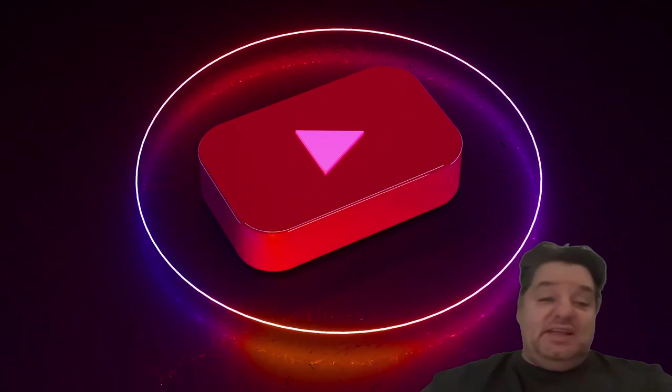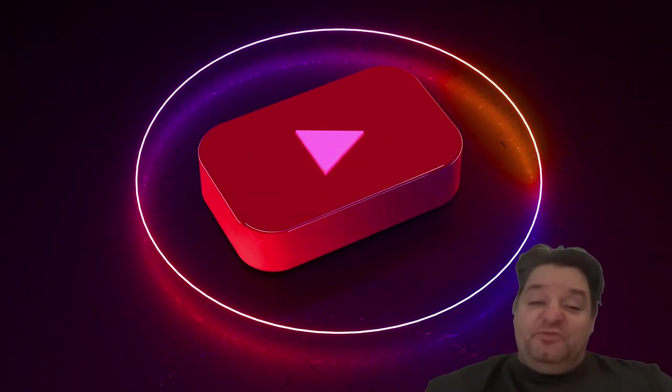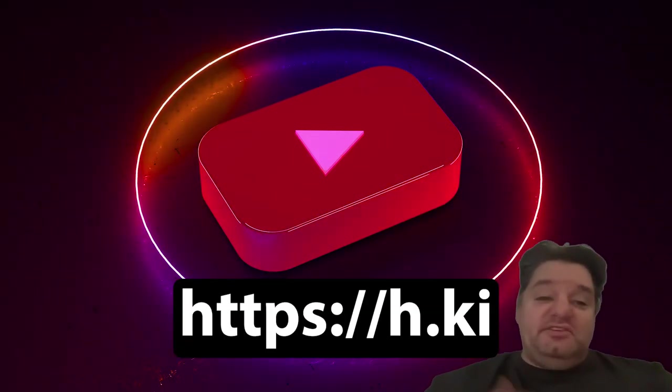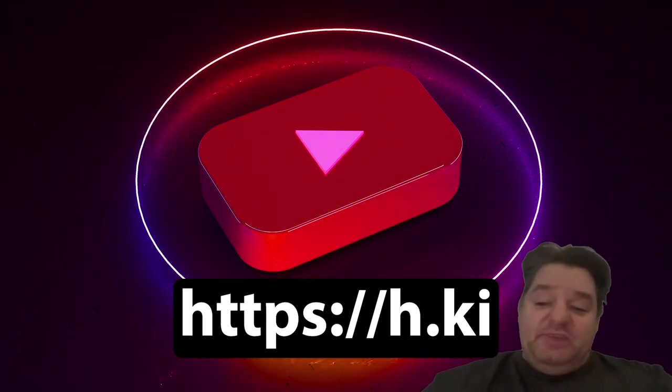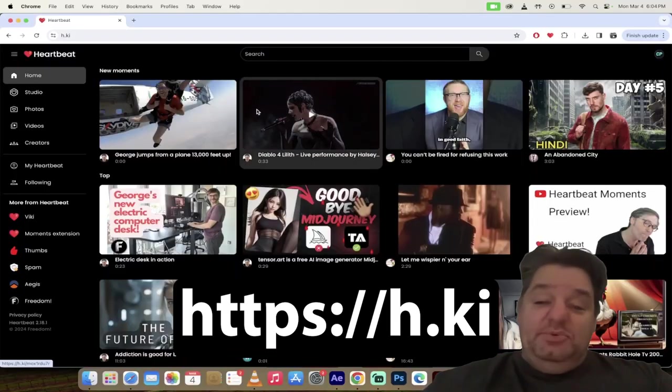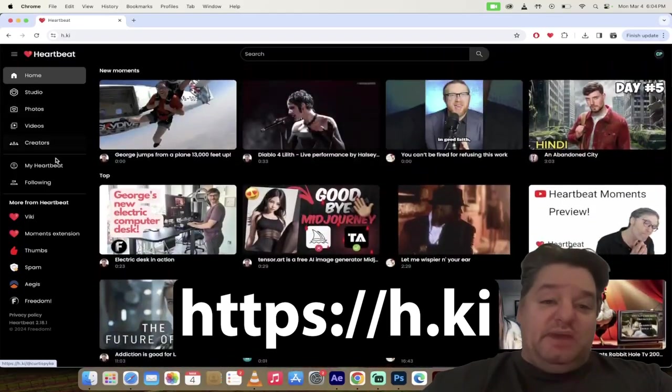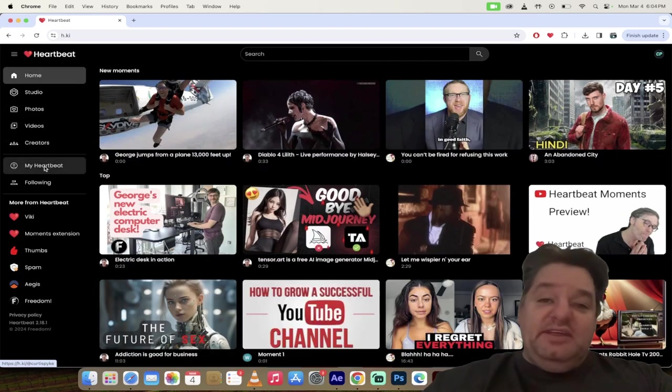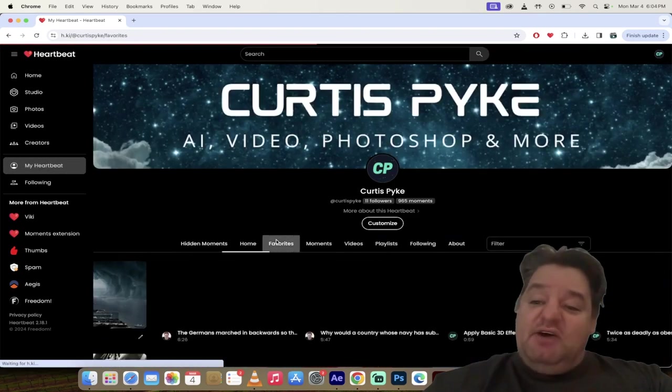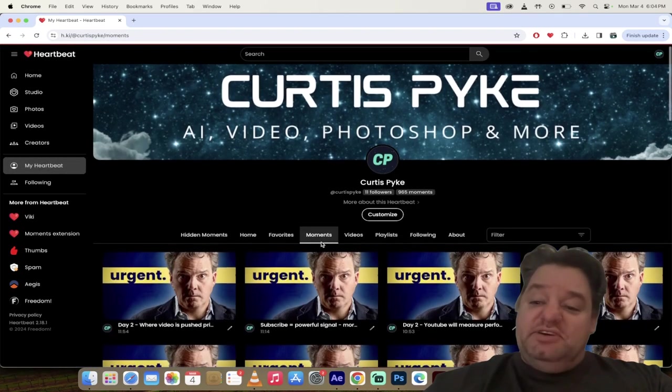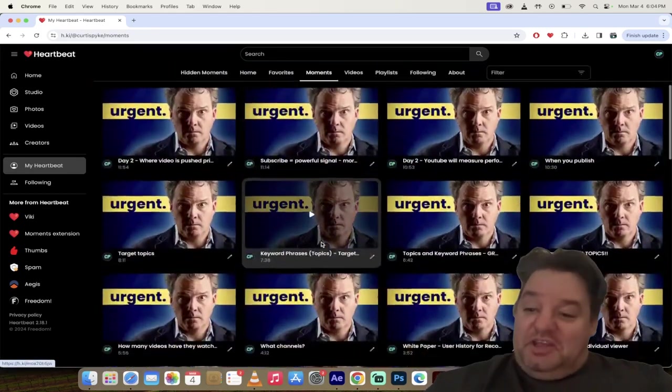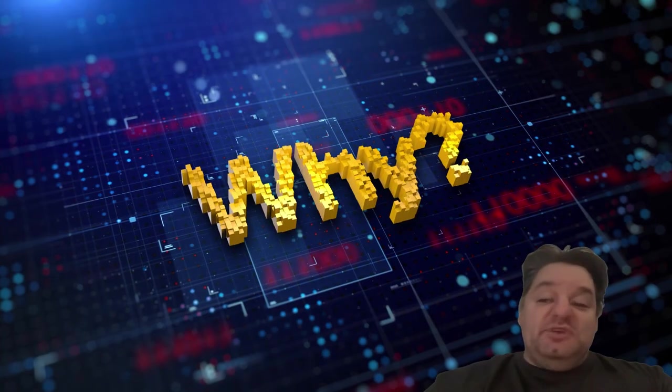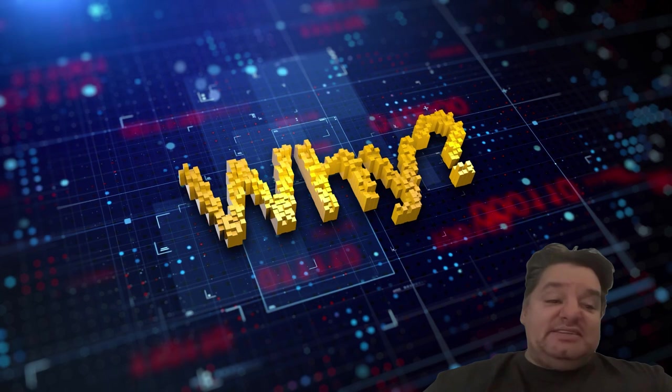If you want to follow along with me it's h.ki. I apologize if my voice is cracky, I'm still a little sick here and I lost my voice but it's coming back slowly but surely. Here we go, I'm on Heartbeat. I'll just click on my Heartbeat, then I click on moments.